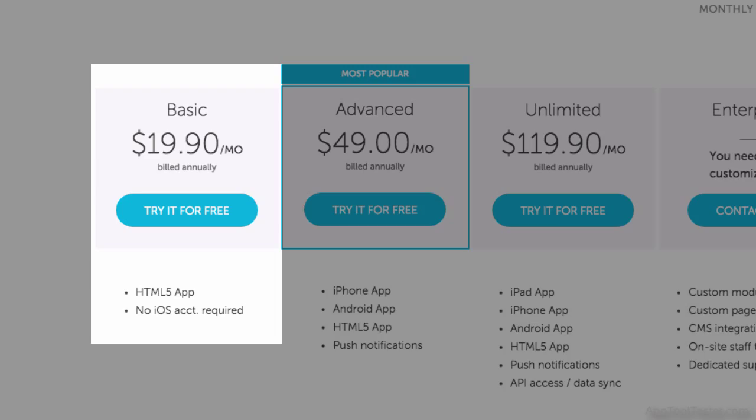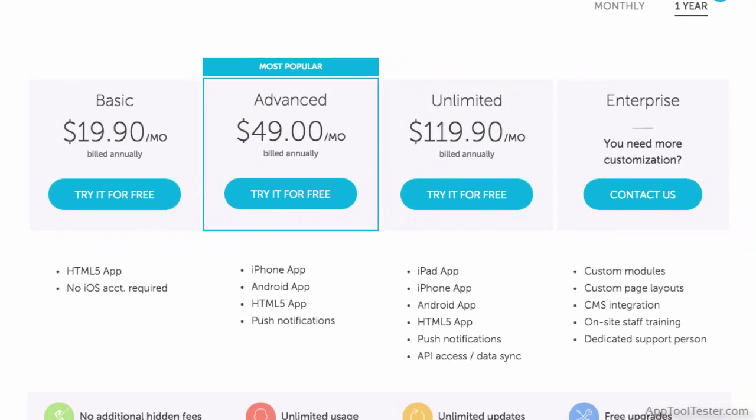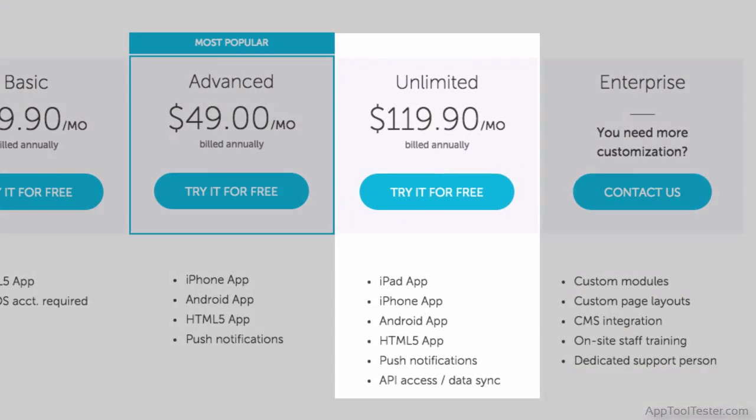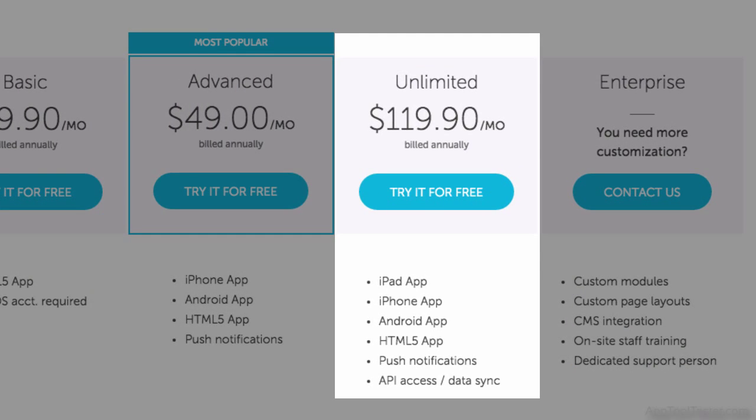If you're interested in having an app optimized for iPads as well as API access, then you'll have to shell out around $120 per month.